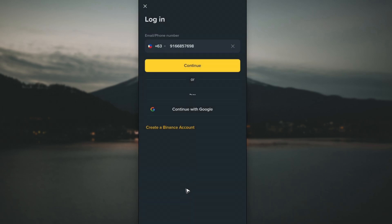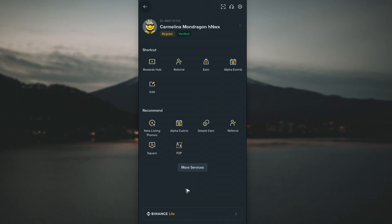That's it. As you can see, I am now logged into my Binance account on a different phone. I hope this video helped, and I'll see you in the next one.